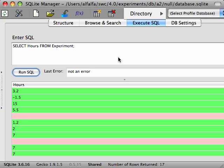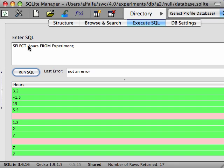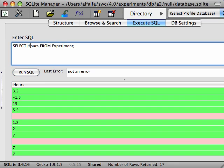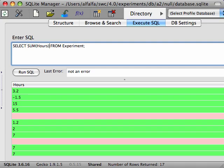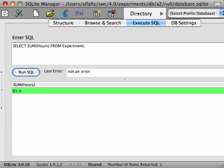To add up all of the hours, all we need to do is apply the SUM function to the Hours column. SUM is one of the aggregation functions in SQL. In their simplest form, aggregation functions are applied to all of the rows fetched by a query, and they reduce the result to a single row, as you can see here.